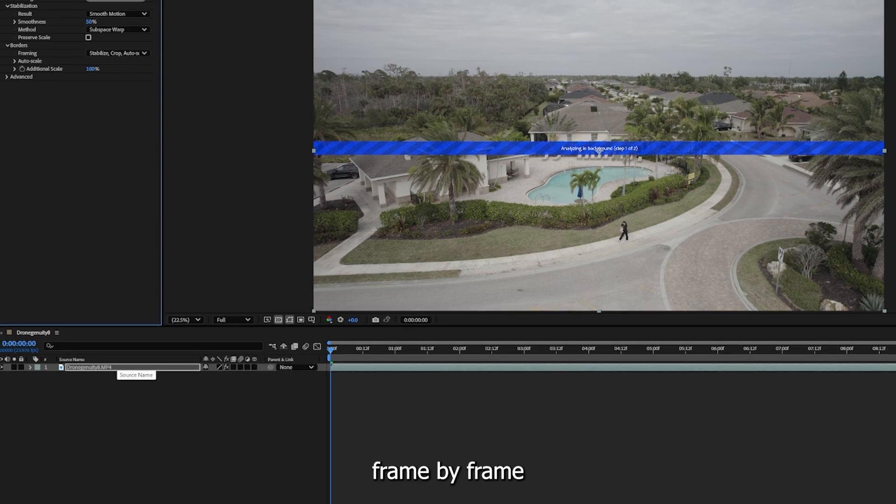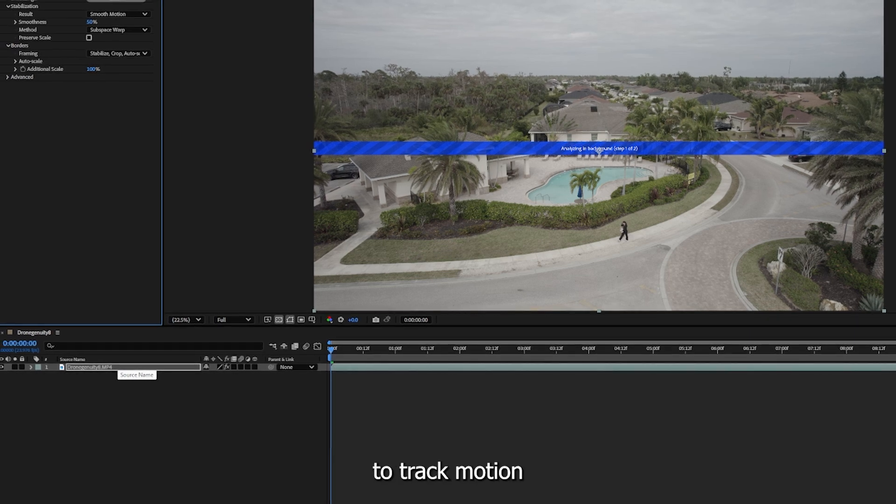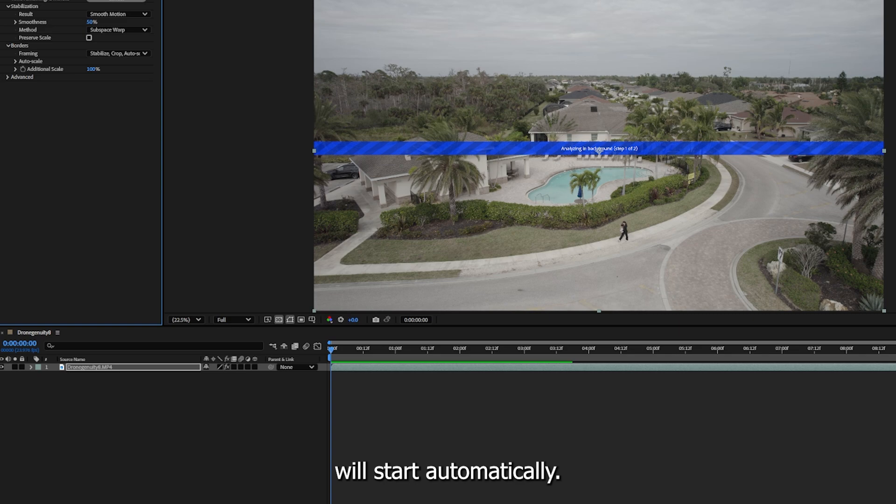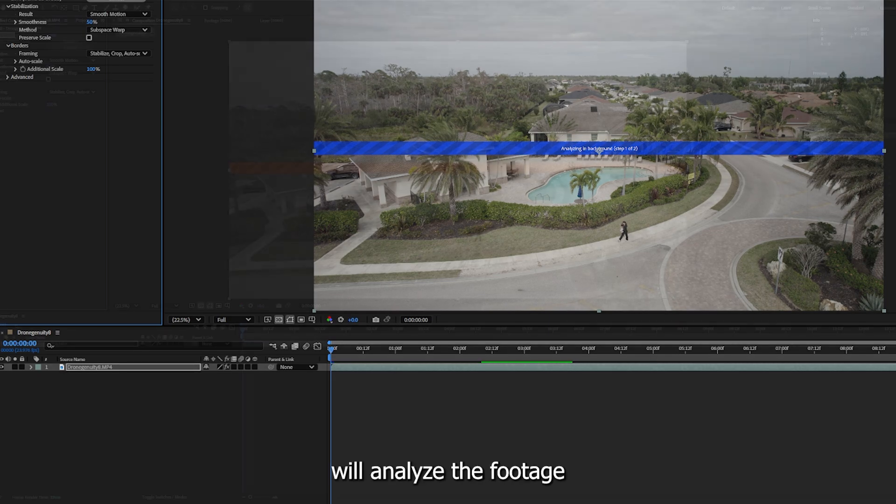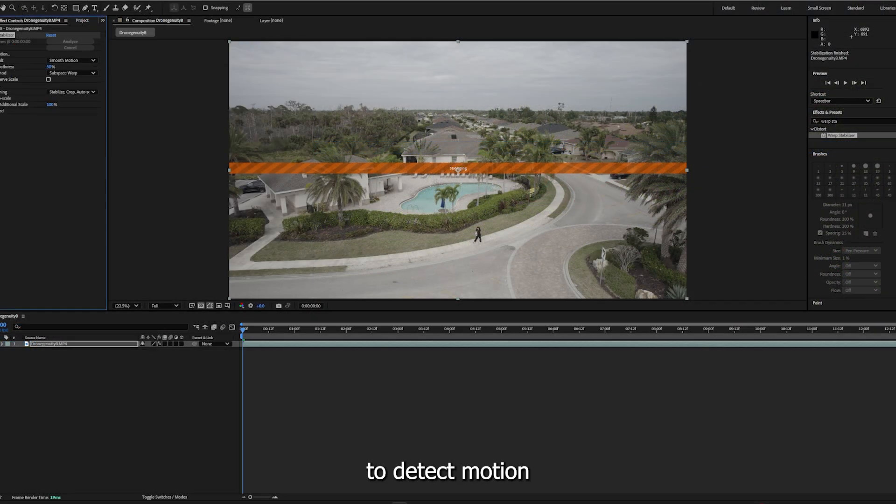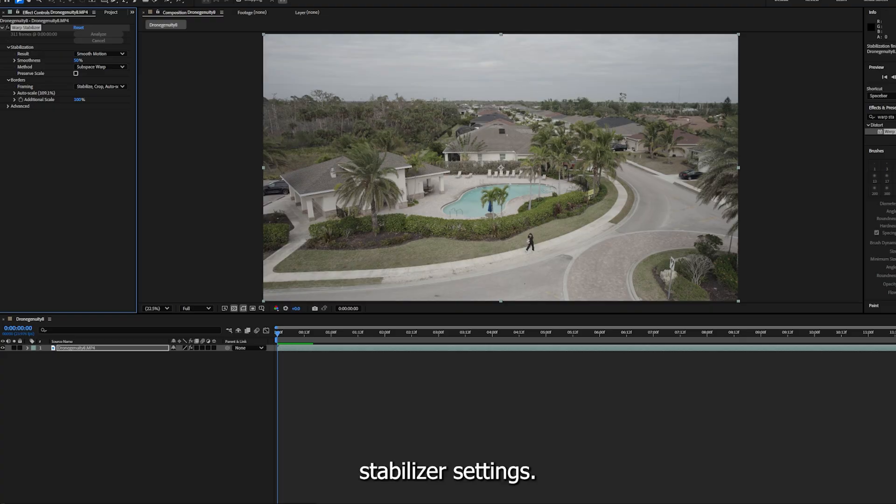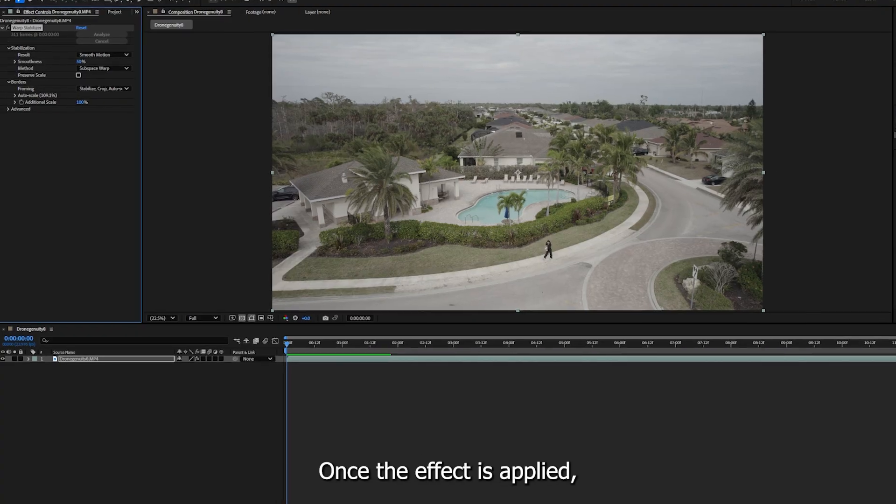During the analysis phase, After Effects scans your footage frame by frame to track motion and identify areas of instability. The stabilization process will start automatically. After Effects will analyze the footage to detect motion and apply stabilization.